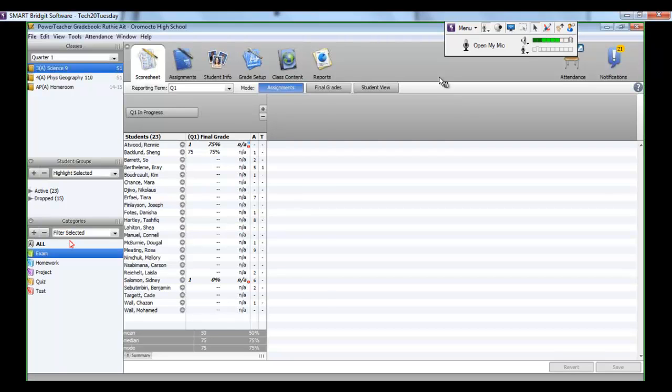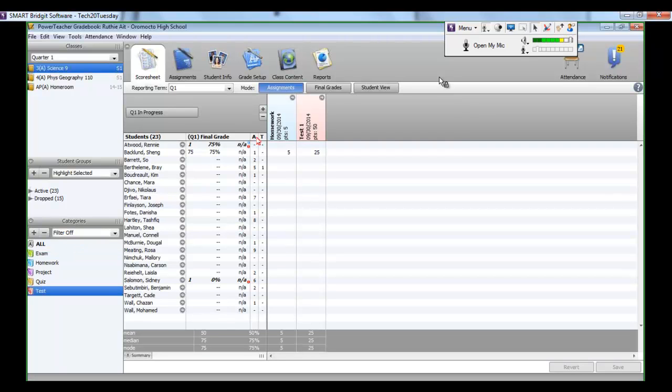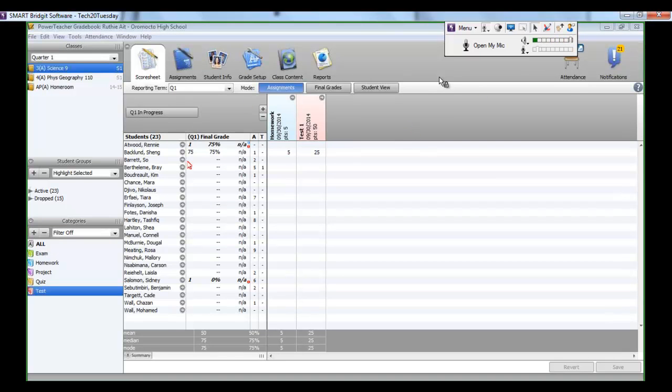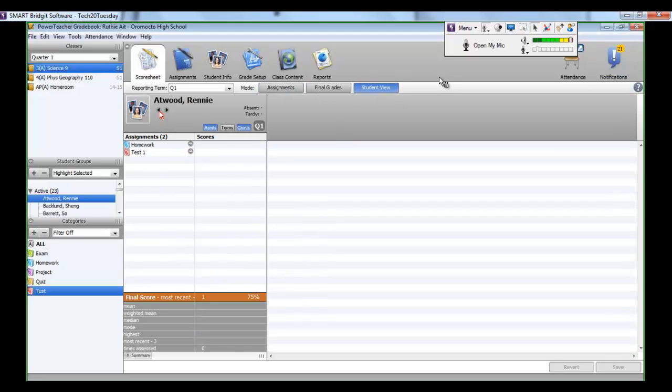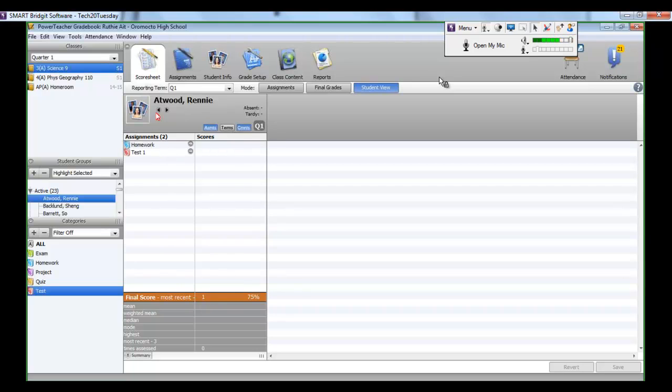One of the other things, too, is that if you're meeting with a parent during parent-teacher interviews, and you wanted to show them how their child is doing, but you certainly don't want to show them how the other students are doing in the class, is to click on the student view. And if I click on the student view, then you'll see Rennie Atwood, and of course the running list of assignments would be here, the scores would be here as they're put in, and so on. So you would be actually able to address just that particular student with the parent. And you would be able to see their most recent score, or most recent grade, and so on, and so on, and so on. So the student view is quite an important tab as well.